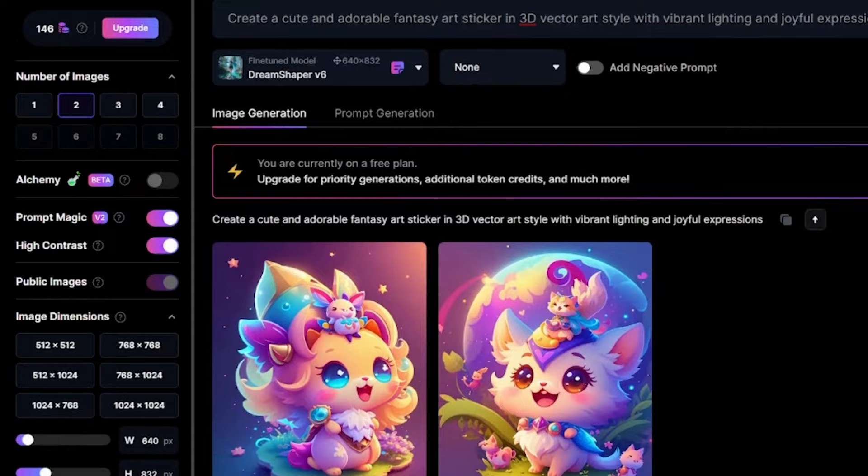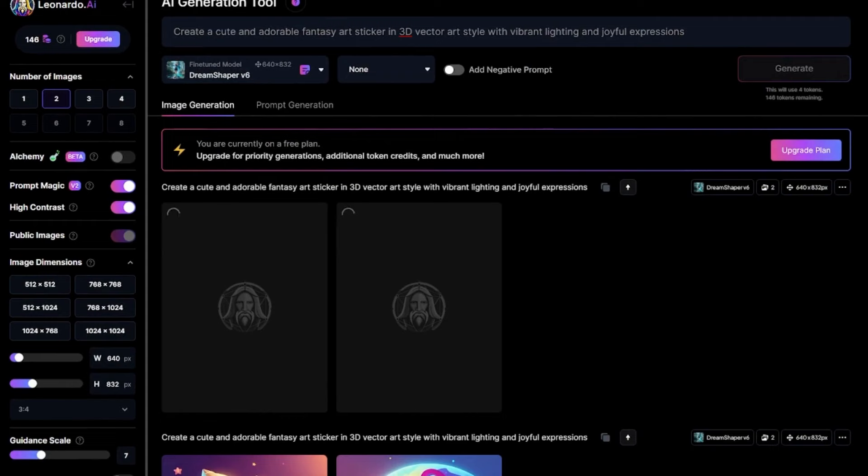So, the image weight is 0.94 and the prompt magic strength is 0.65. Let's generate and see what it gives.